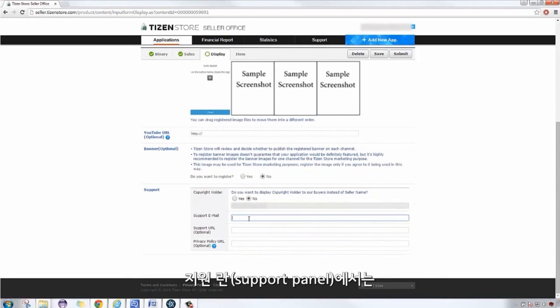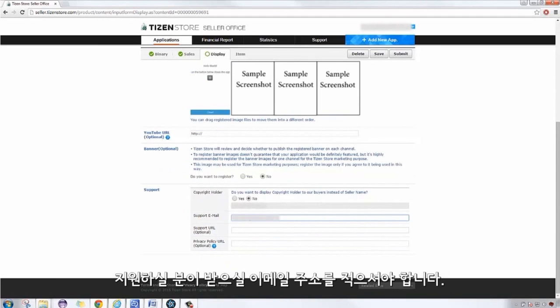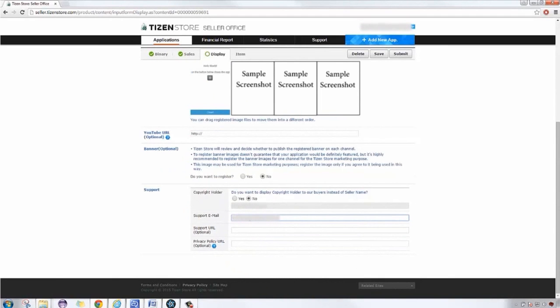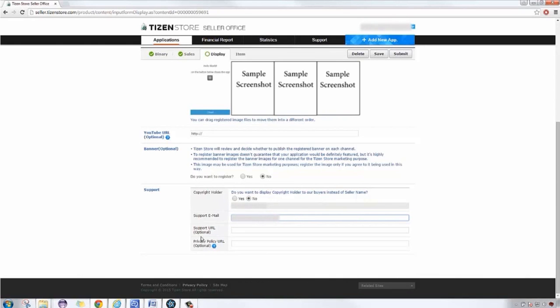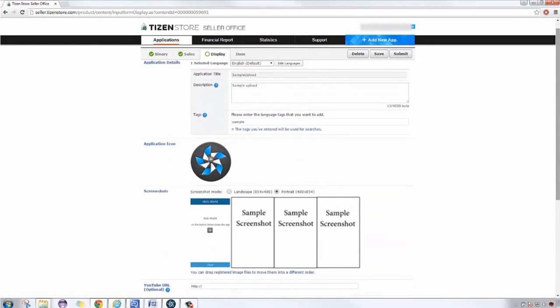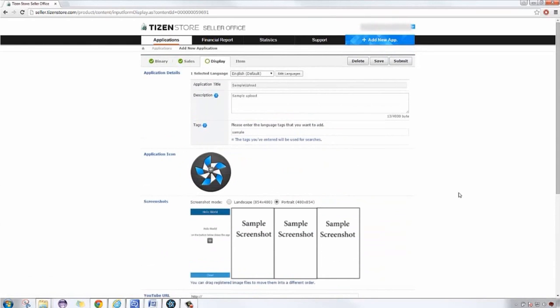Banner registration is an option. In the Support panel, we have to input a support email. You can also add a support URL and privacy policy URL if applicable. Then Save.